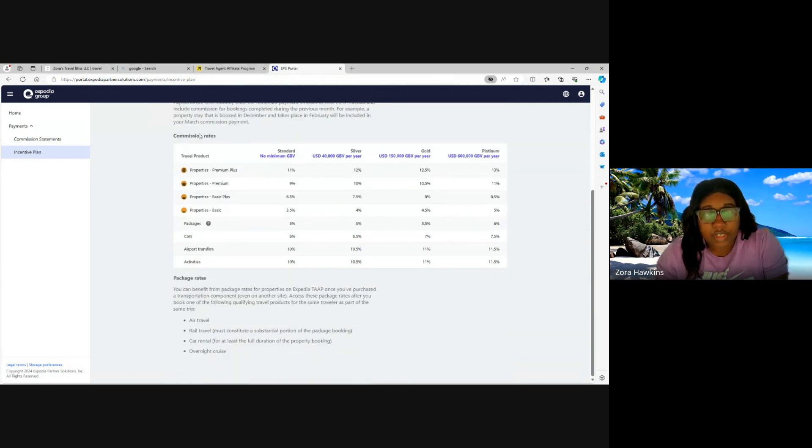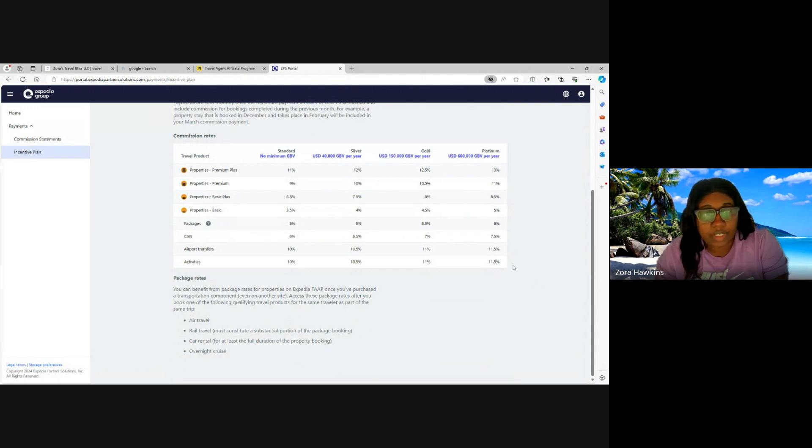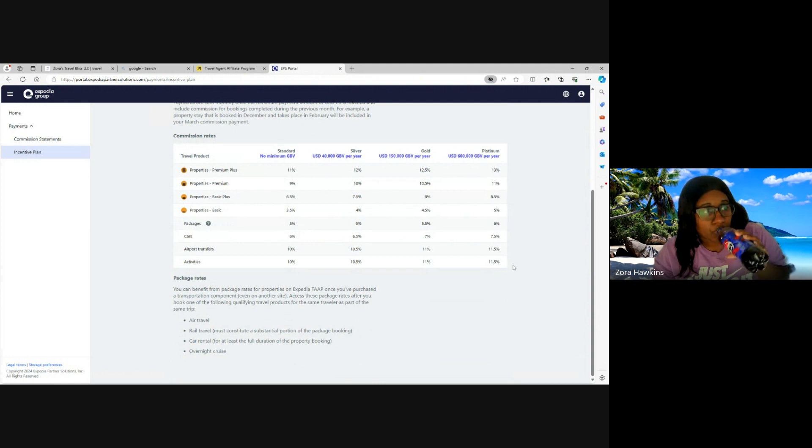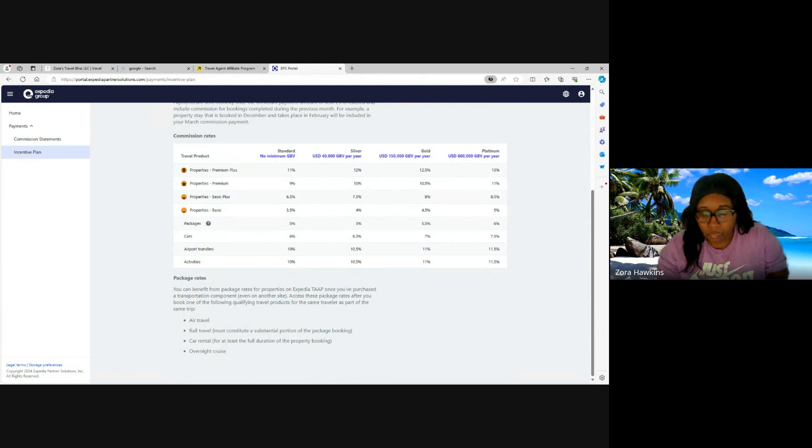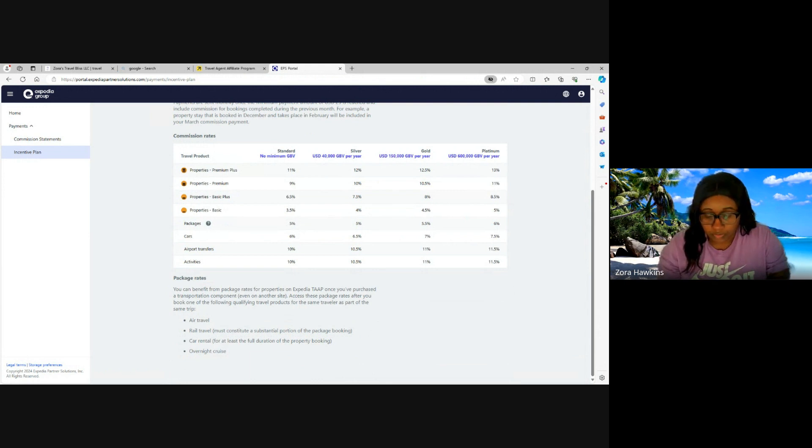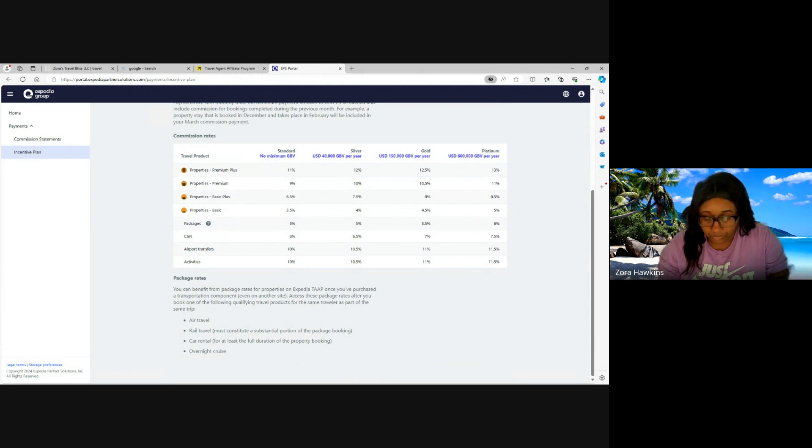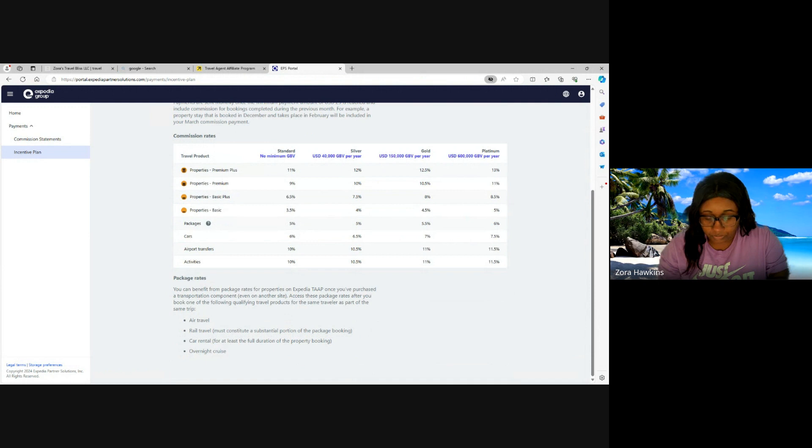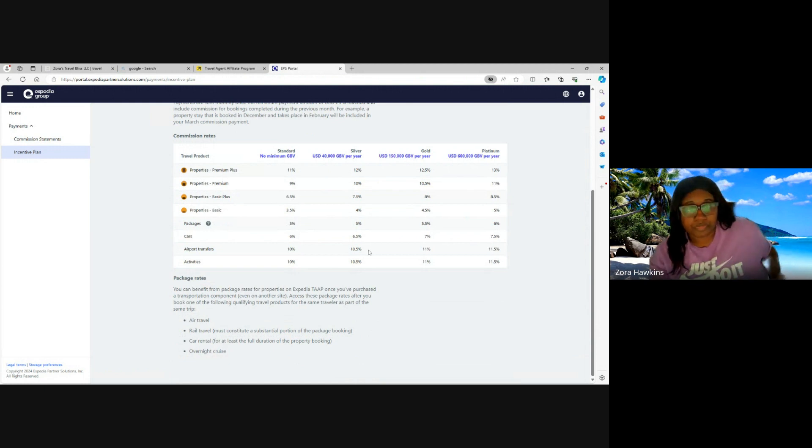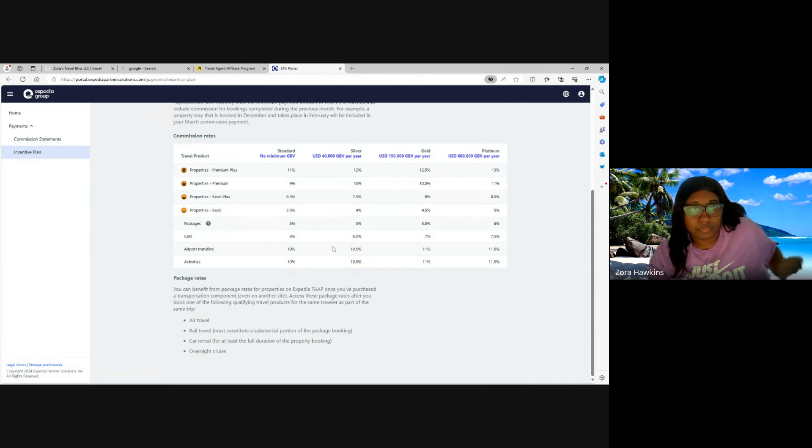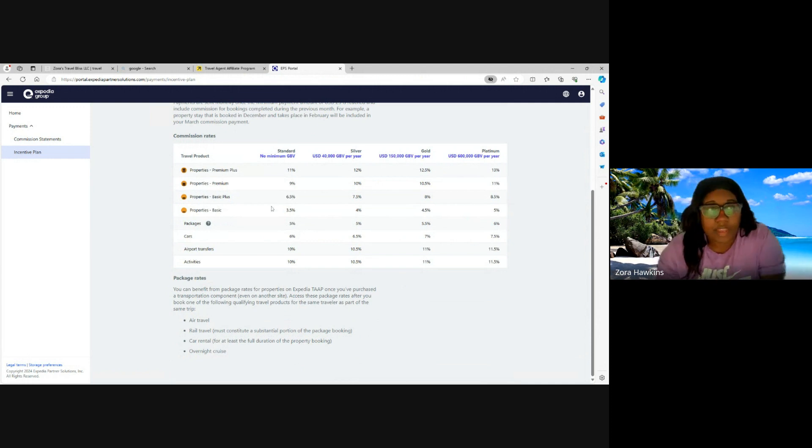In here is just an example of the commission rates. I will leave it here for a little bit so you can look over it. Okay, that's all for this section.